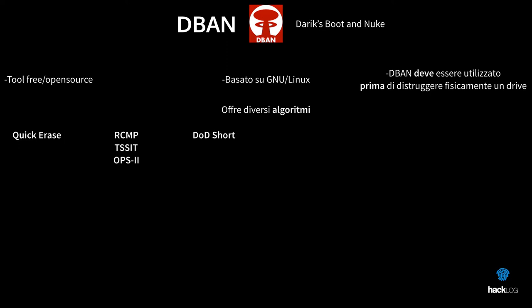DOD Short: three steps, middle security level. The fast method used by the American Defense Department. It is based on the steps 1-2-7 of the model 5220.22-M. DOD 5220.22-M: seven steps, low security level. The standard method used by the American Defense Department.